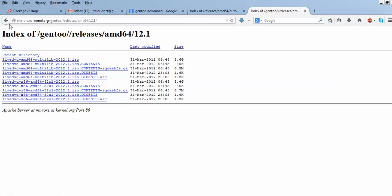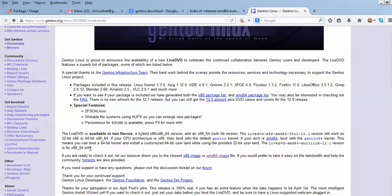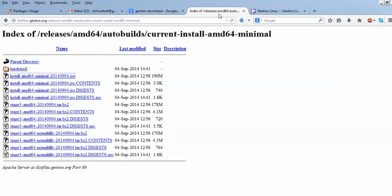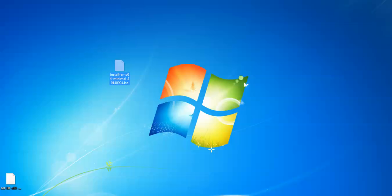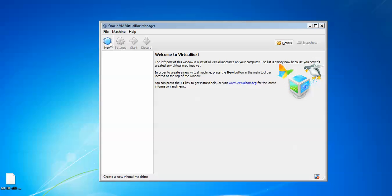Not only from the FTP can you download this — you can download from Torrent also. A Torrent link is provided. This is the graphical base download. I am going to show you about the live installation. So this is the image which I have downloaded, and I am going to show you how to install GentoO in VirtualBox.